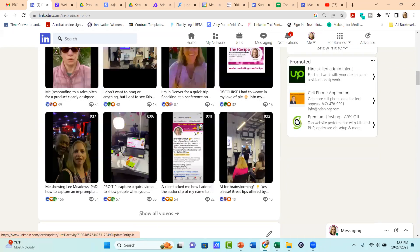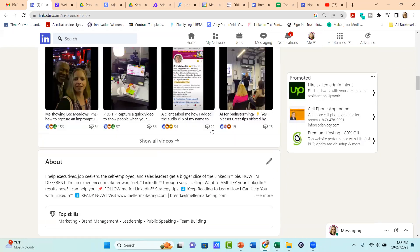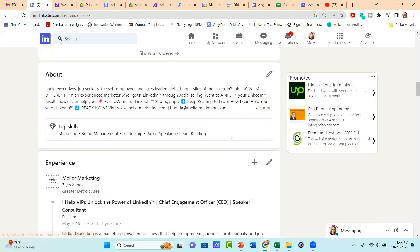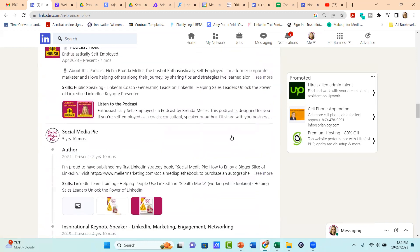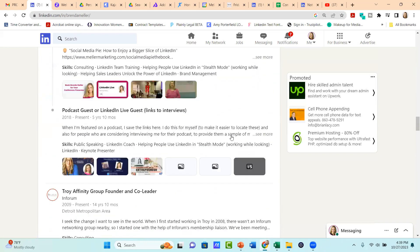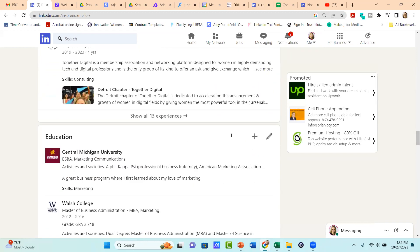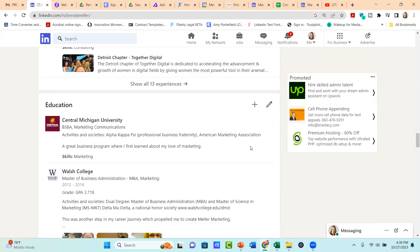Now, LinkedIn made this change for the past year and you may not have even realized it was a change, but now what's happening is a lot of these sections are in nested menus.